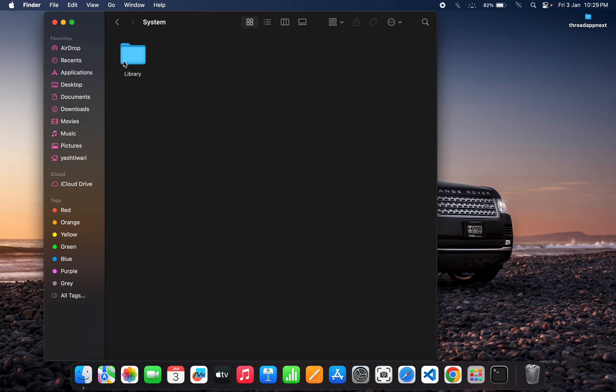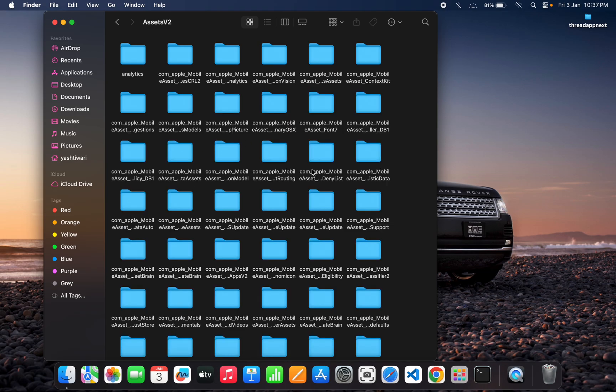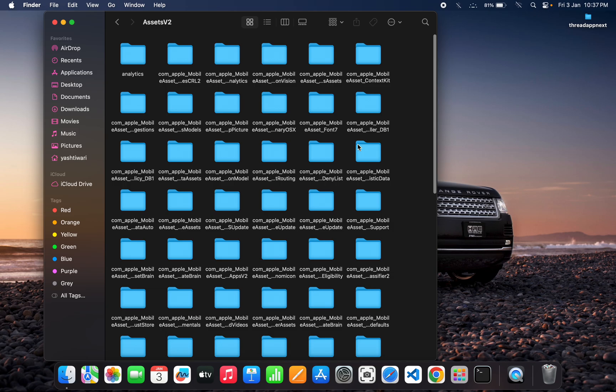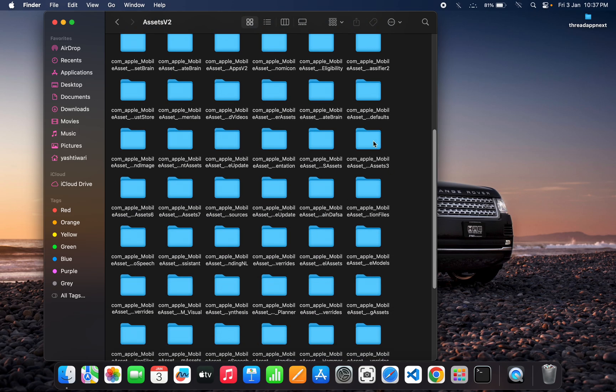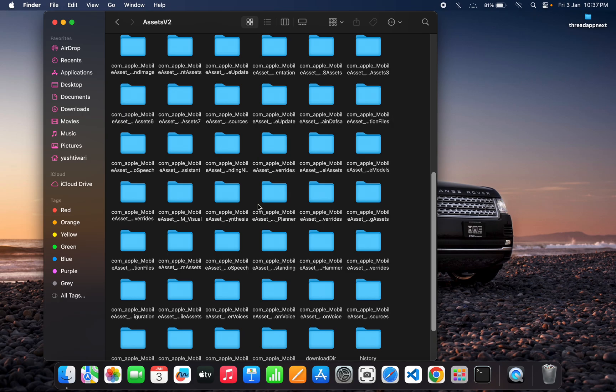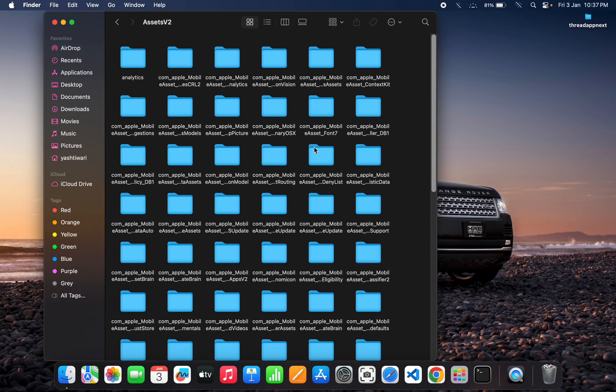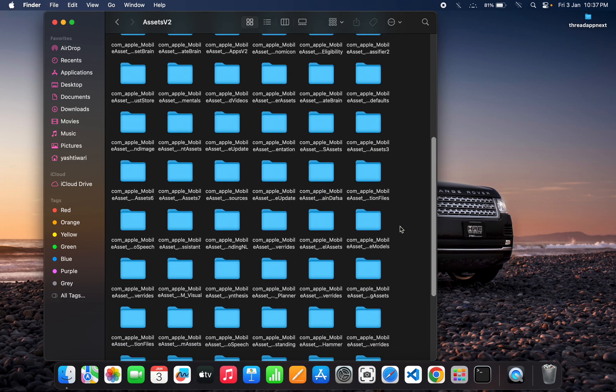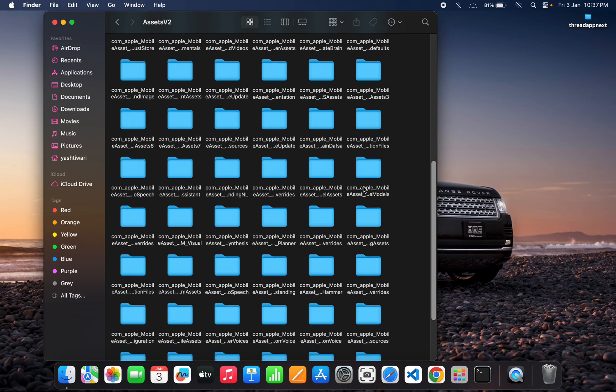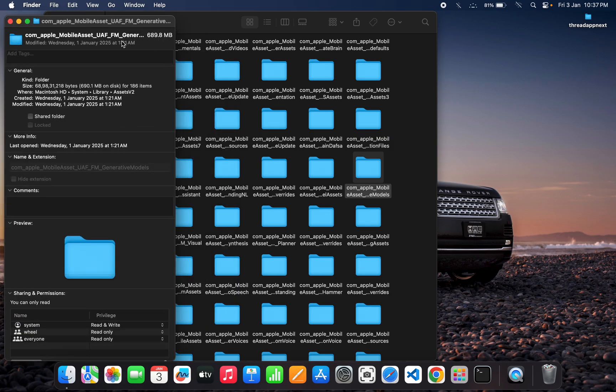Then Library. Inside Library, you can find Assets B2. You need to find one folder named Models/Generated Models. You can find from all those models. I'm finding this one folder and you can verify this by the name: com.apple.MobileAsset.UAF.FM.GeneratedModels.